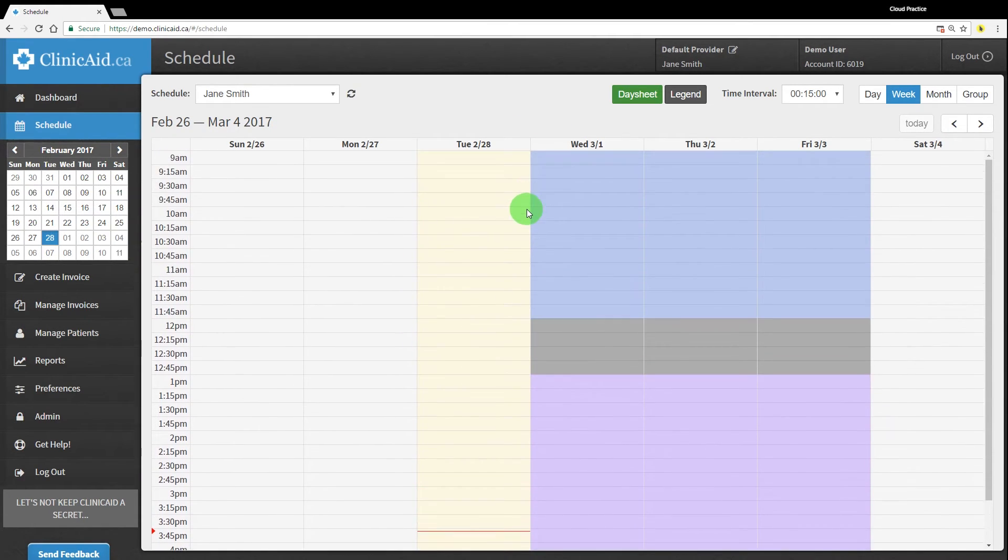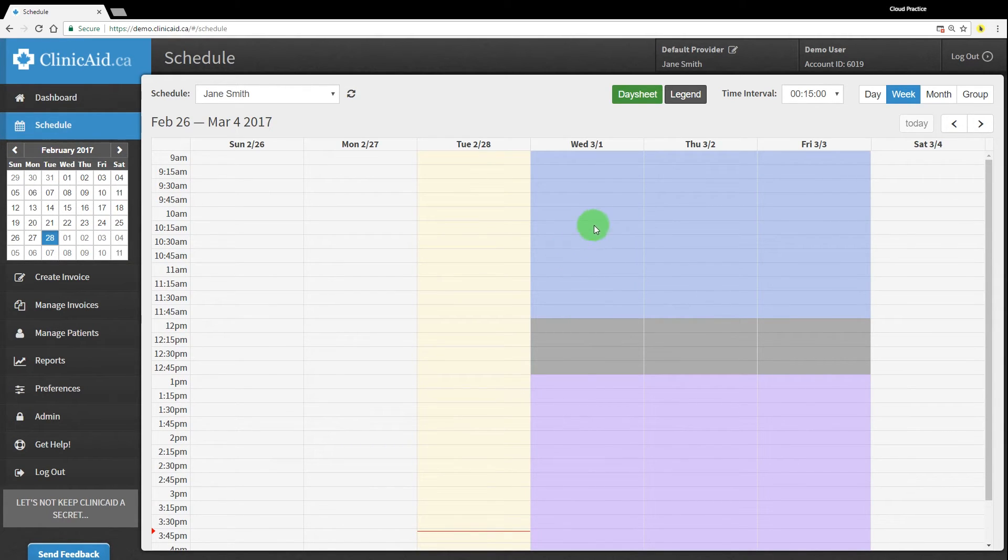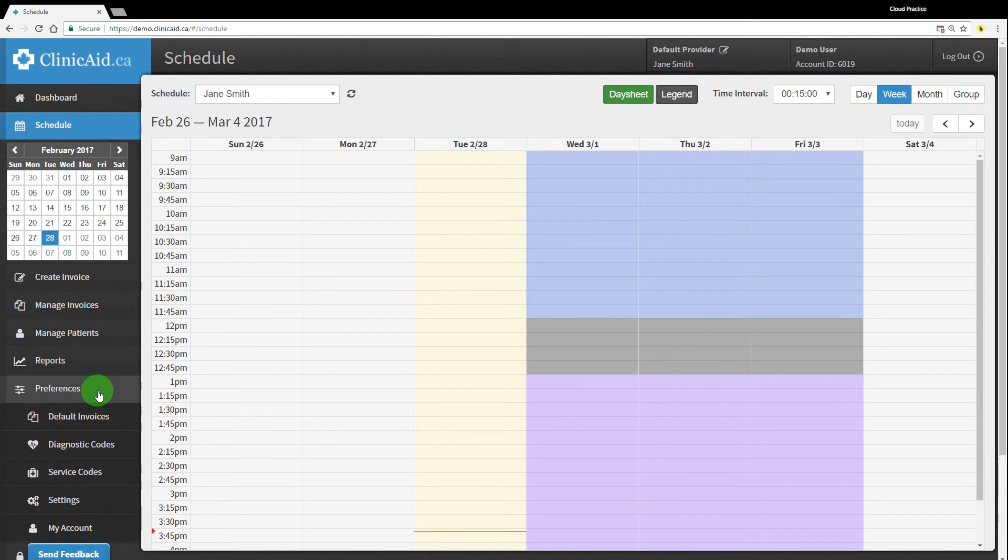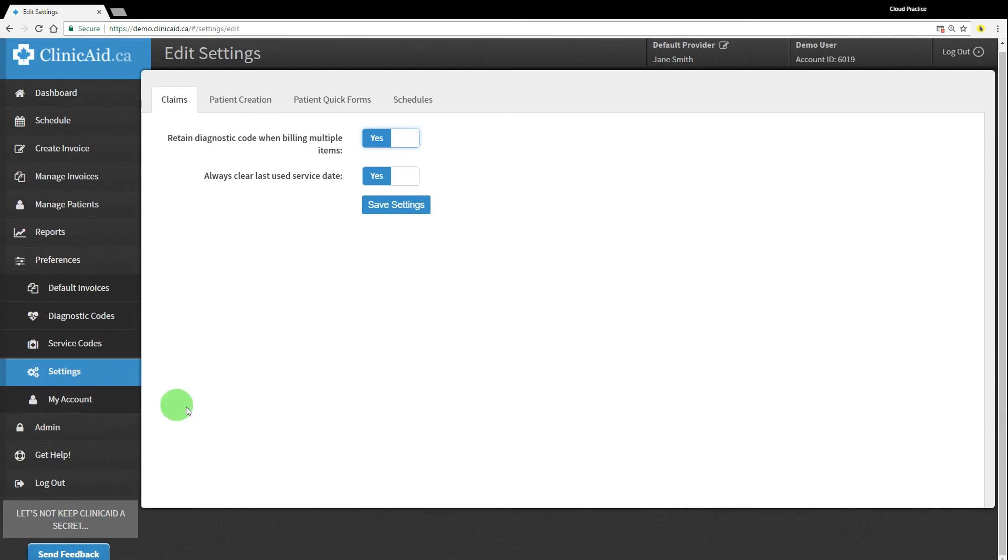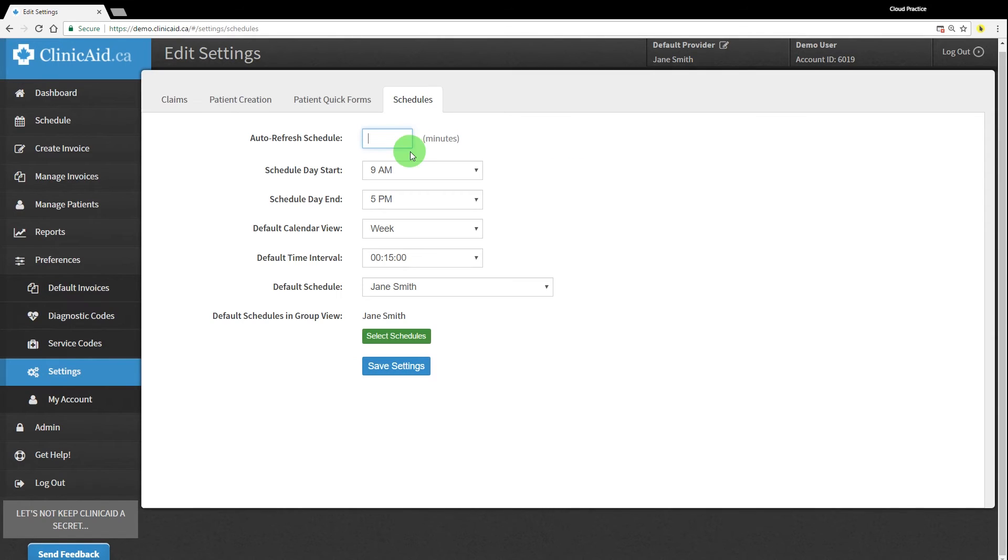You can change the way your calendar is displayed using the different user preferences that you can set up in the preferences section in the left-hand menu. Click on settings, click on the schedules tab, and make changes to the fields as needed.